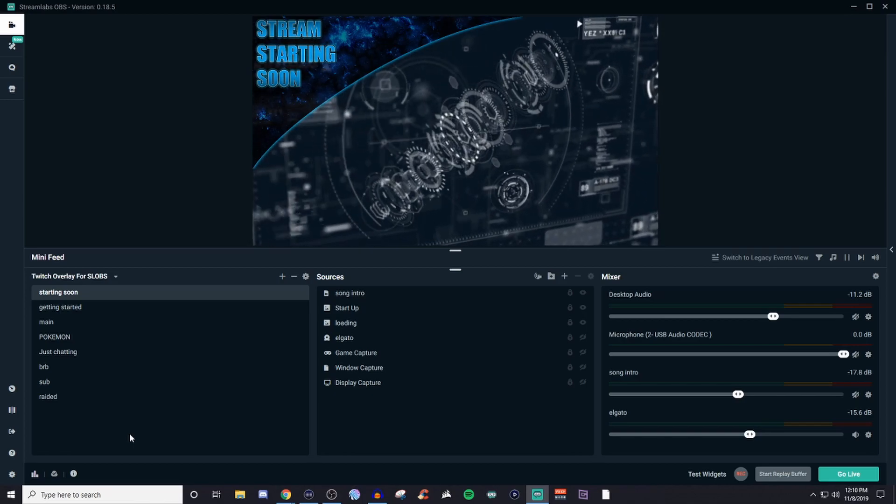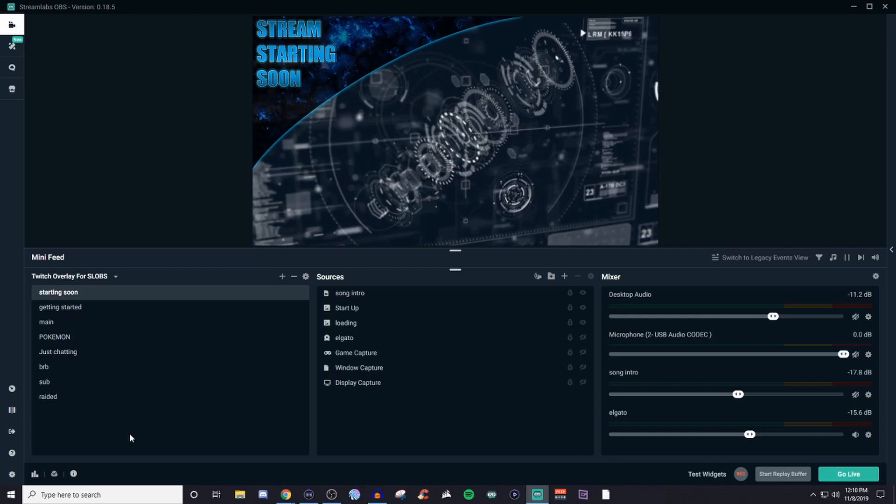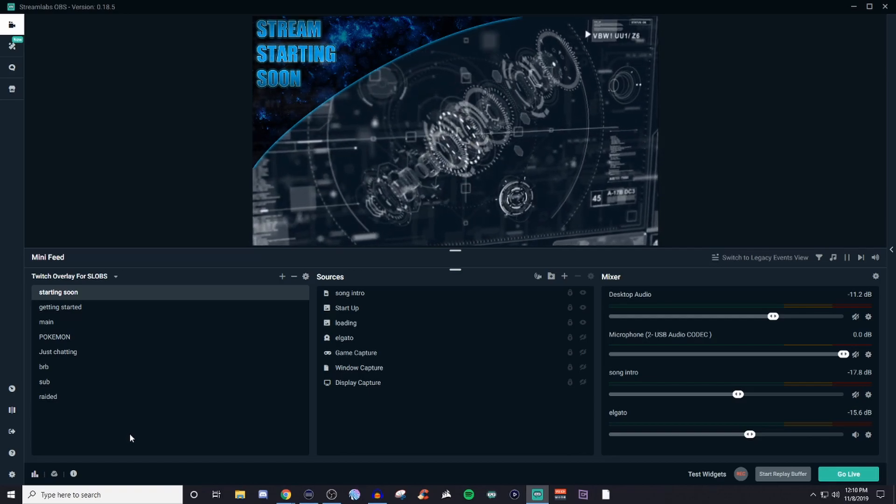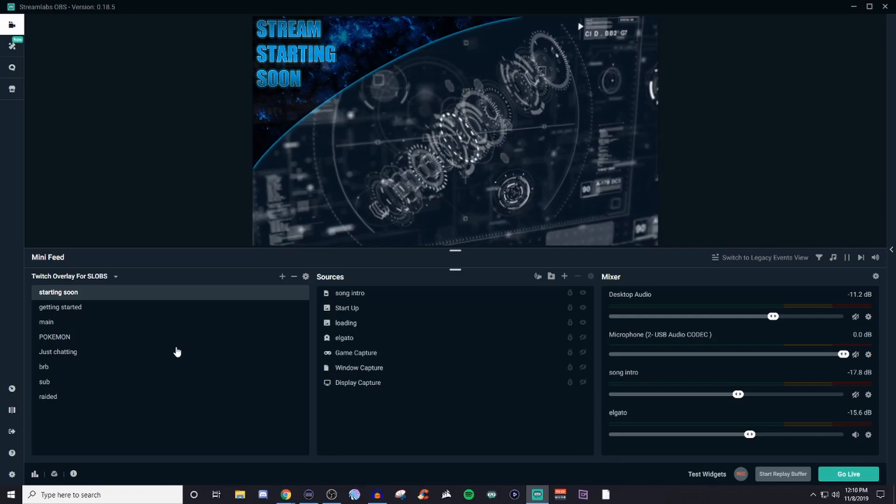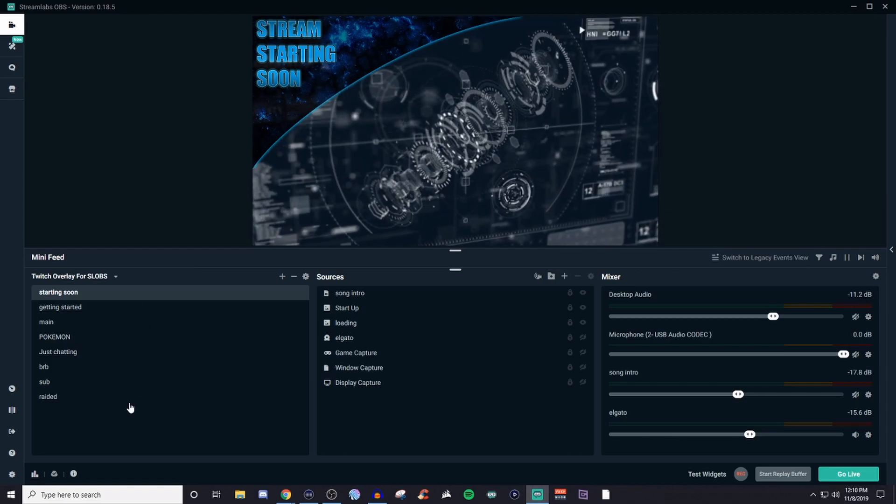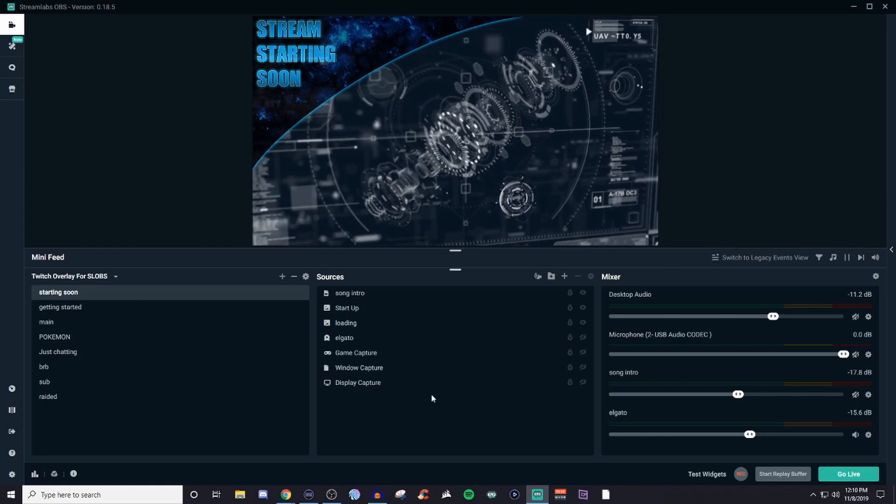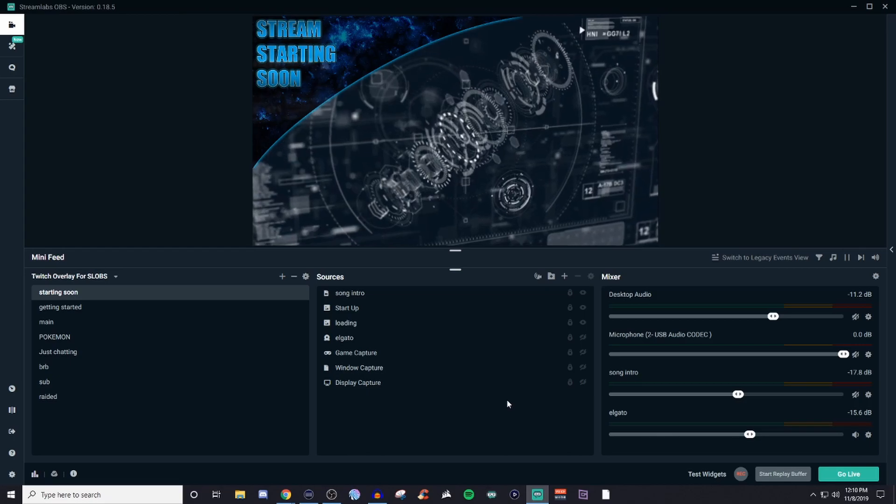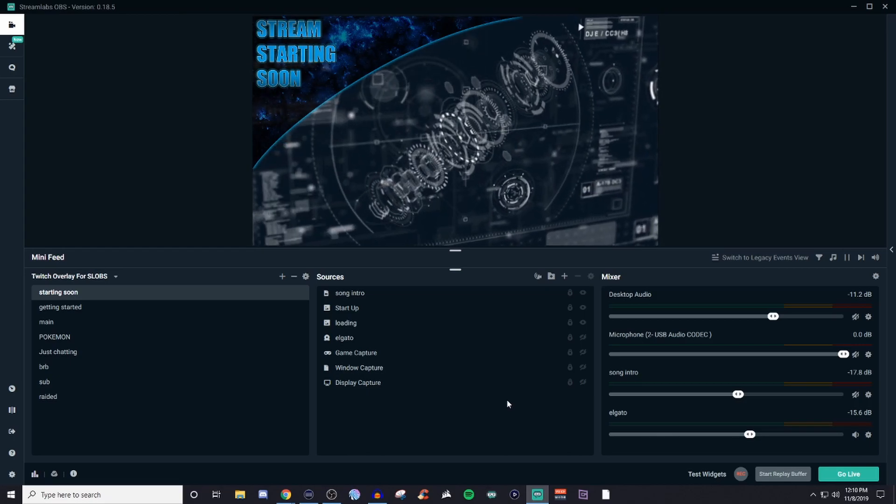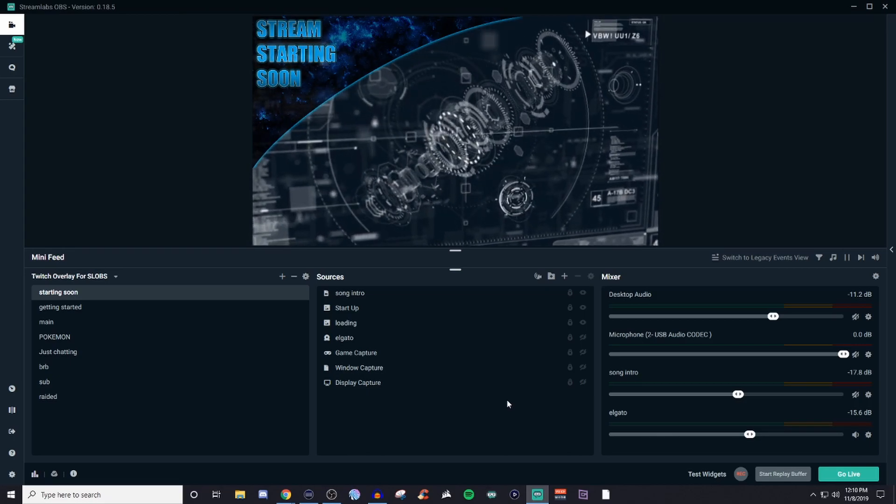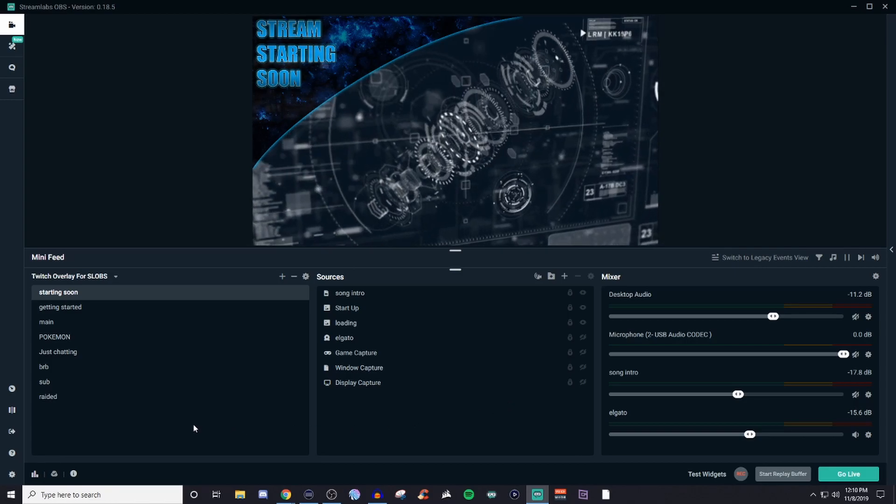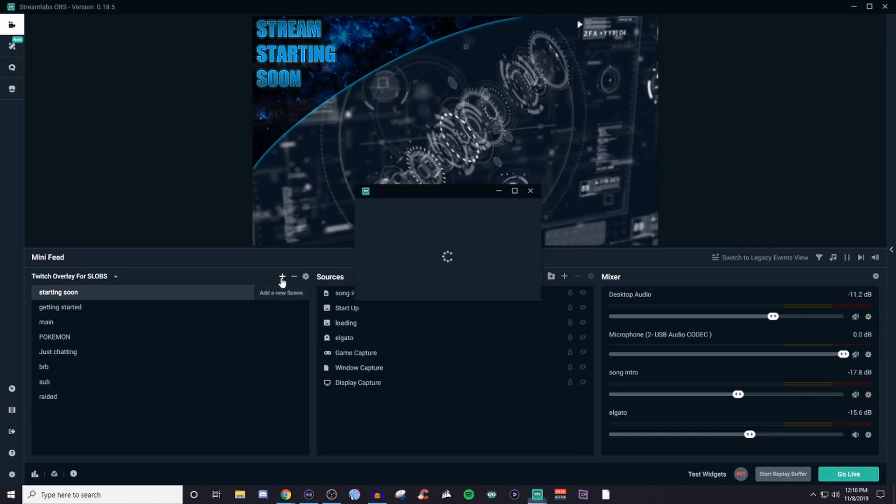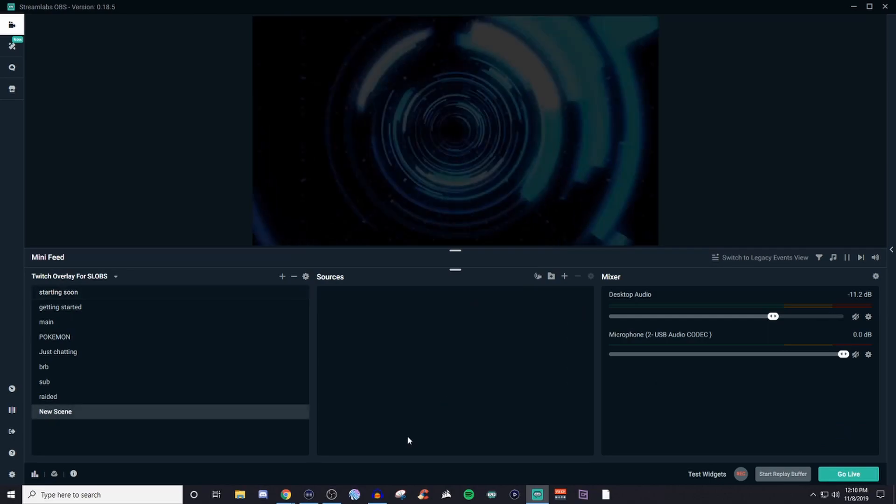So let's go ahead and actually get started with creating a scene. The way I always describe scenes and sources is very similar to PowerPoint presentations. Your scene which is this section over here is going to be your PowerPoint slides. The sources, this is your information that you're wanting to display on that PowerPoint. So to create your scene click on the plus, give it a name, click done.